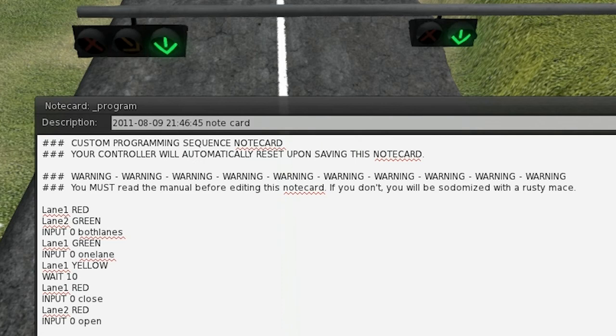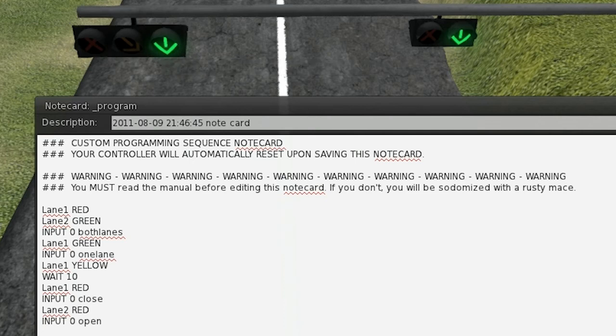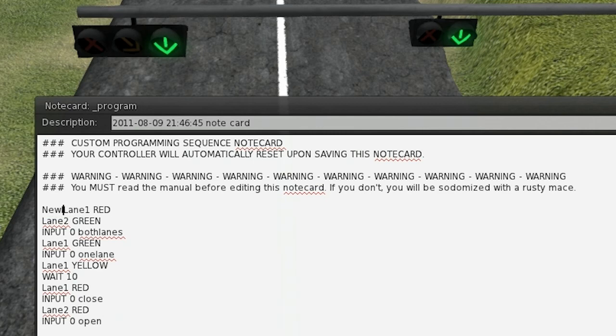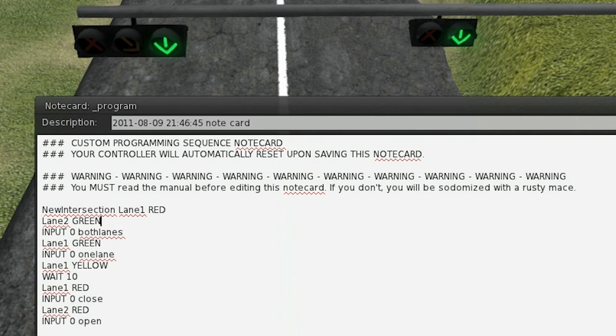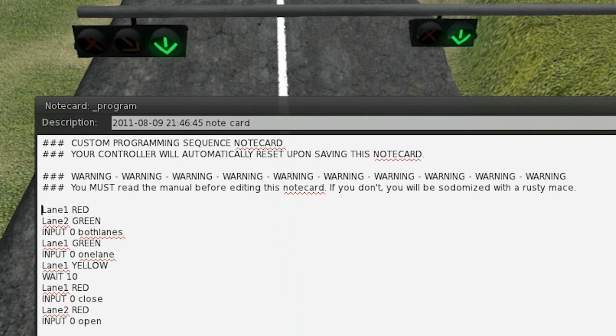There's also one more command. If you want to specify an intersection ID as well, say, for example, you want to control two intersections at once with the same controller, you'd want to type it in before the signal ID. So, you'd type in new intersection space, and then the signal ID. So, if there was a signal called lane one in an intersection called new intersection, it would control that signal. But, since we don't have that, we don't need it. And, that's really the basics of programming.